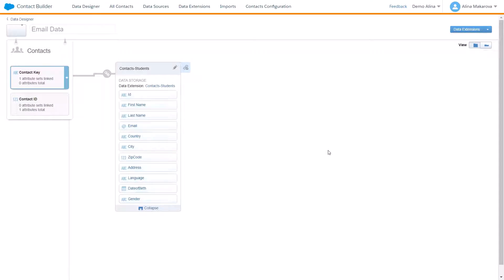Hello, in this video I would like to tell you about how to create data relationships in Contact Builder. So what are data relationships? There are four main ways to define the relationship between data extensions in Contact Builder.